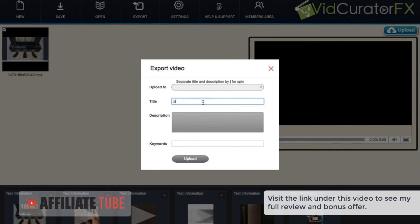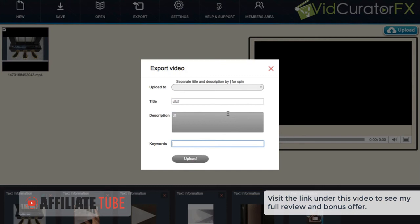Then what we want to do is enter our title, description, and any keywords we want, and then upload. And then if you have the pro version what this will do is it can spin the title and description so that there's unique titles and unique descriptions for every video that gets uploaded. And that's how easy it is to get started and use VidCurator FX.